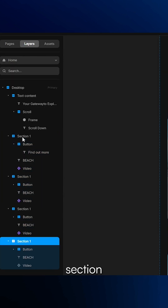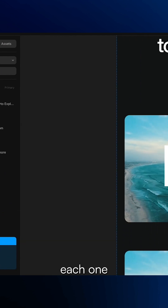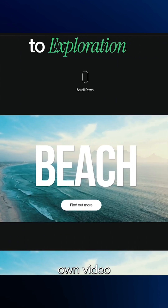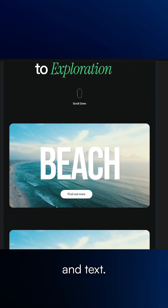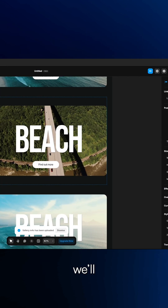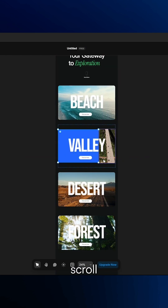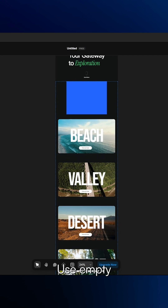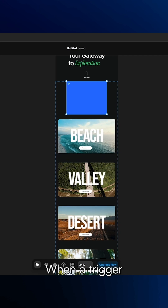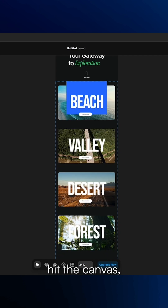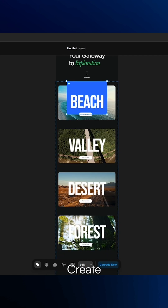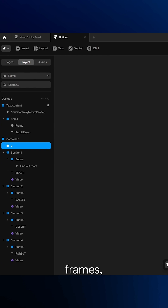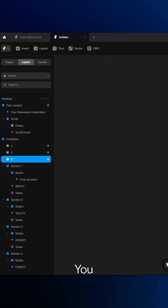Now duplicate this section three more times and update each one with its own video and text. Next, we will set up the scroll triggers. Use empty frames as the triggers. When a trigger hits the canvas, the animation will start. Create four empty frames, one for each section.